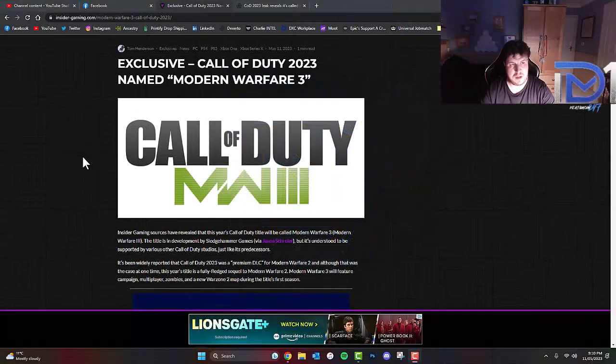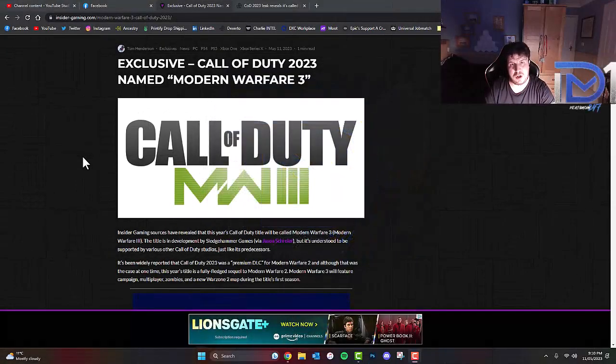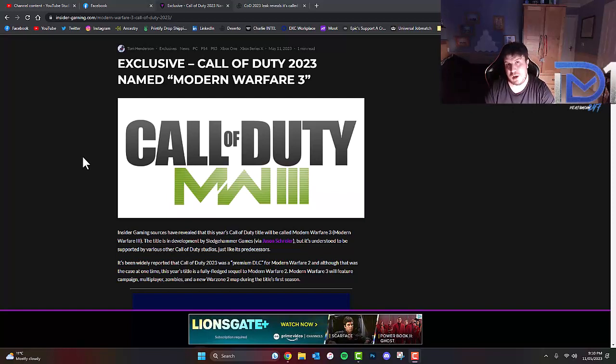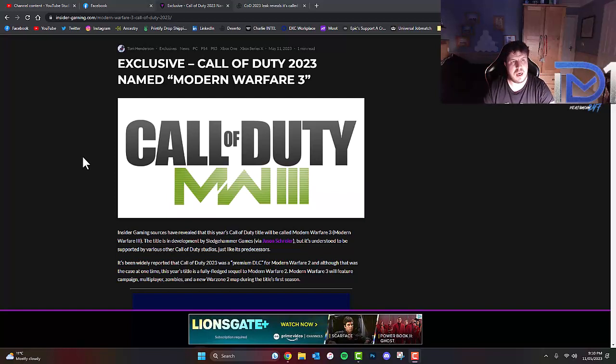What's going on guys? It's Deathmonkey. Today I'm going to be talking about something rather interesting concerning Call of Duty 2023. Apparently according to Tom Henderson, aka Longest End Station on YouTube, he's actually found out something rather interesting.